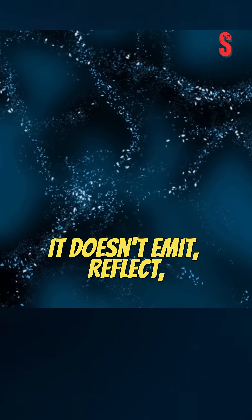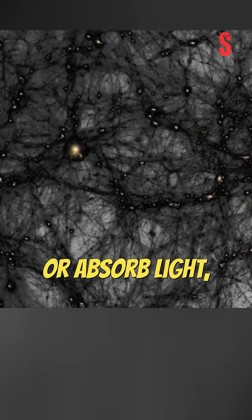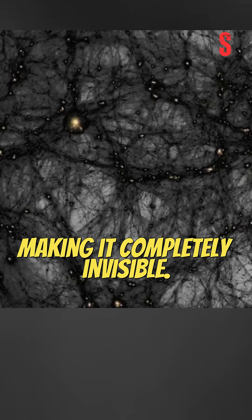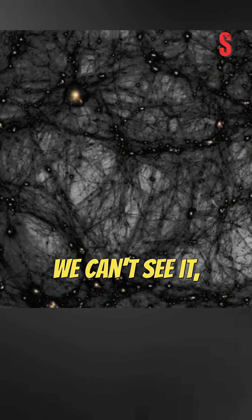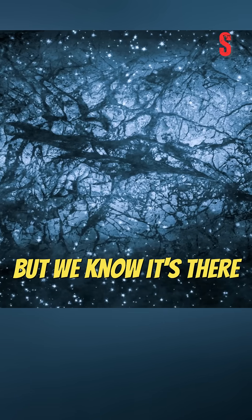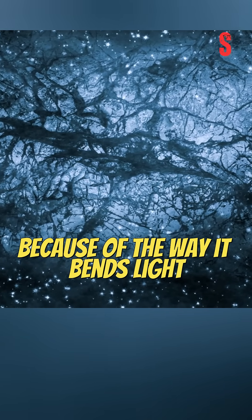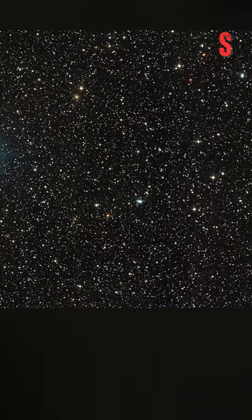It doesn't emit, reflect, or absorb light, making it completely invisible. We can't see it, but we know it's there because of the way it bends light and affects gravity.